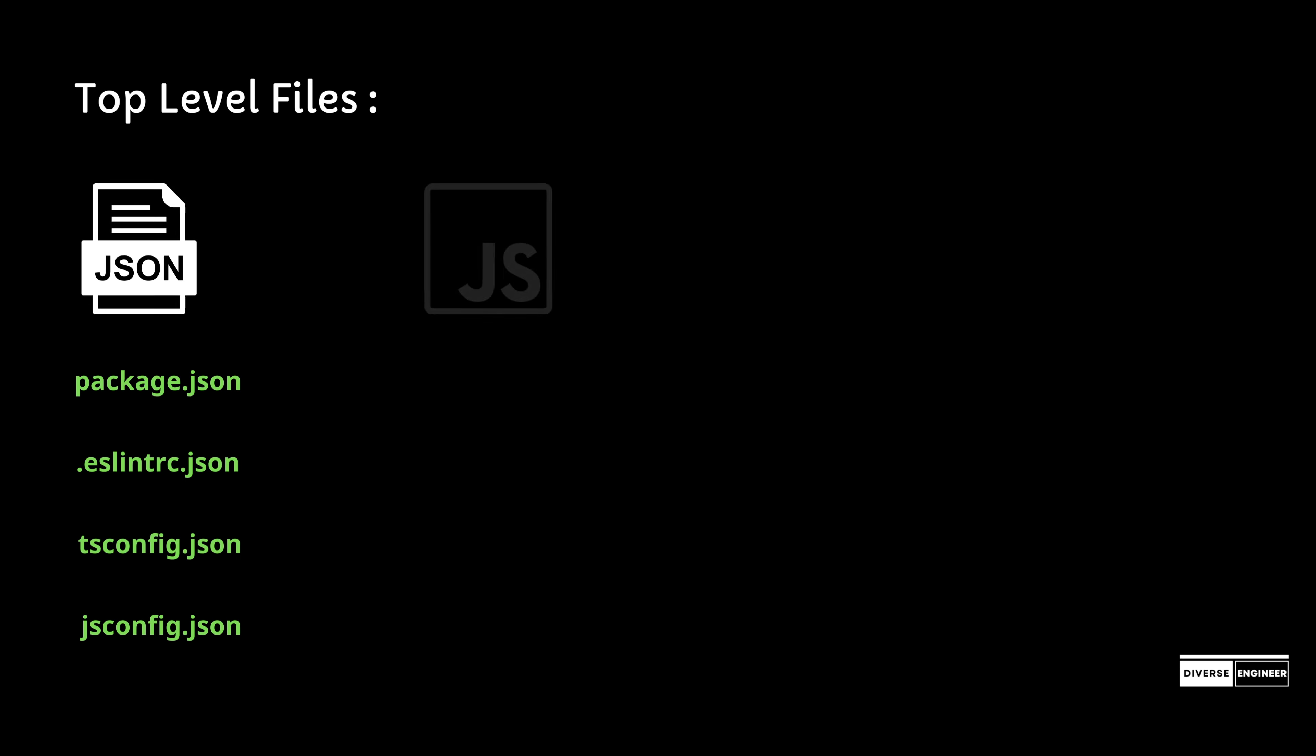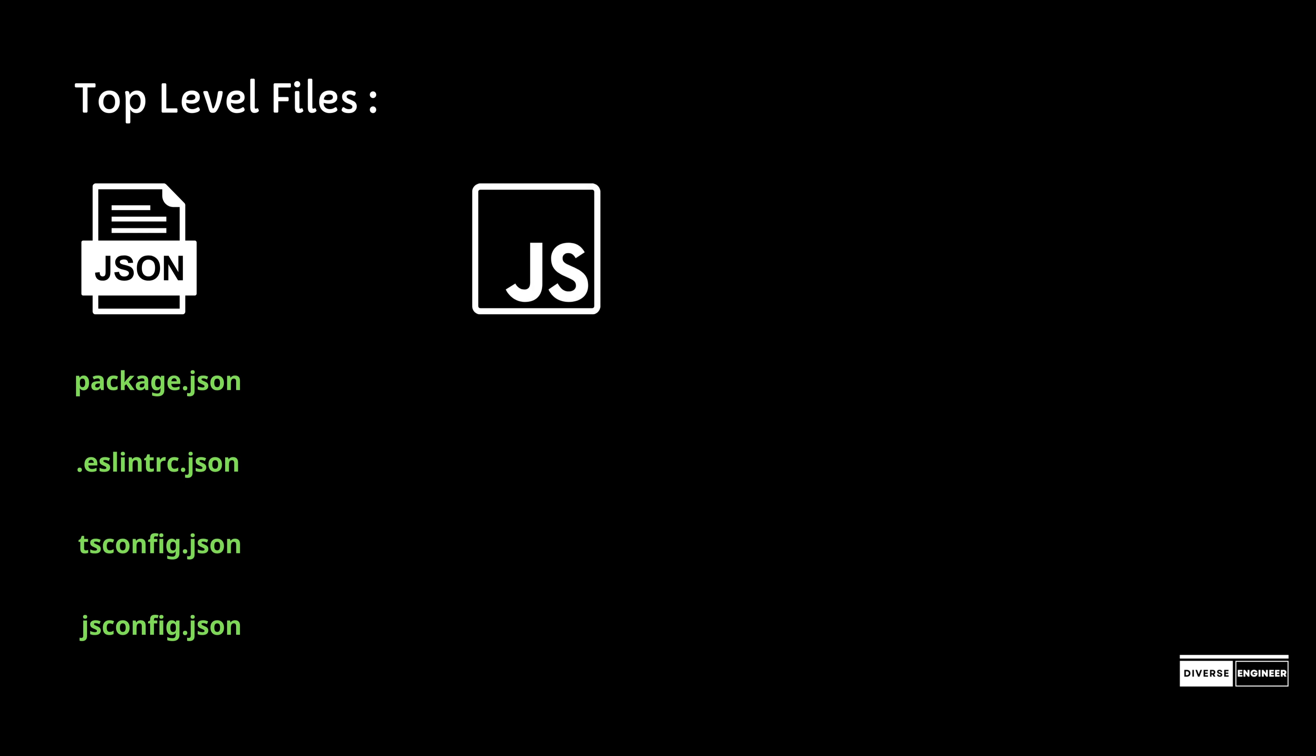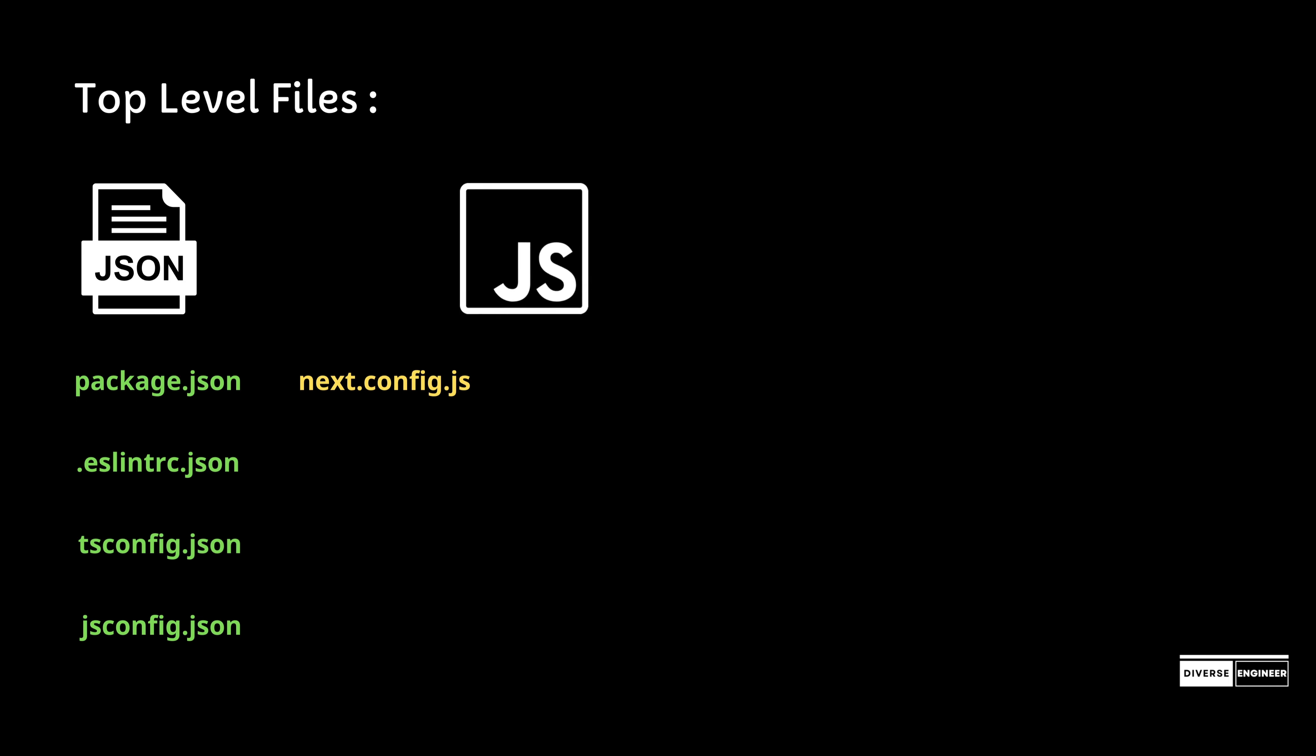Next is next.config.js, which is a regular Node.js module, not a JSON file. It's used by the Next.js server and build phases and is not included in the browser build.